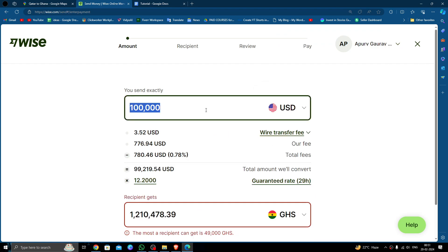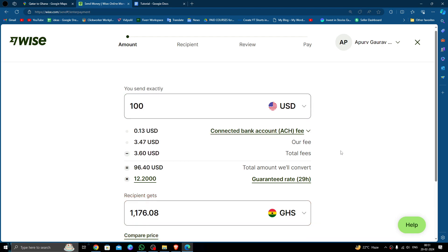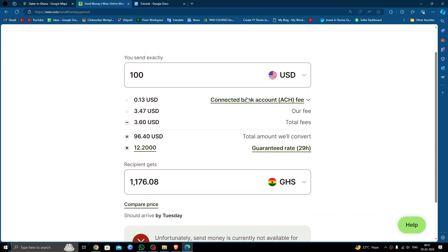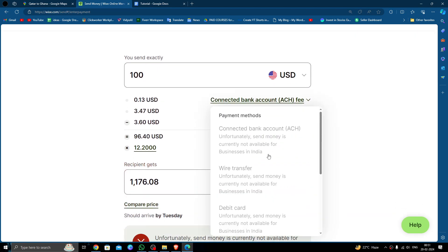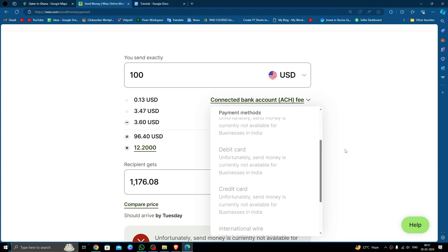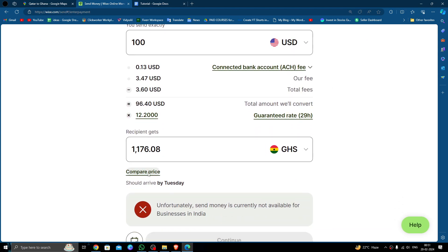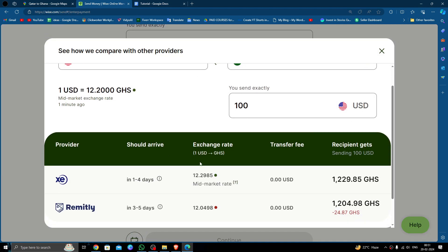You have to put the amount here. I'm just transferring 100 USD. Then you have to click on this button, and from here you can select the payment method. Click on the compare price option.